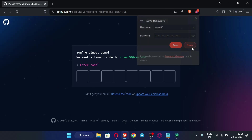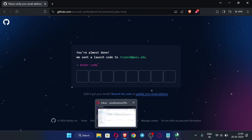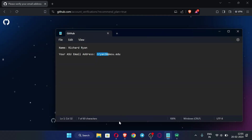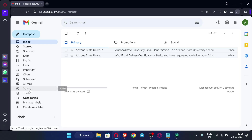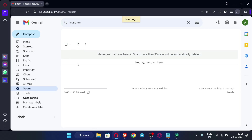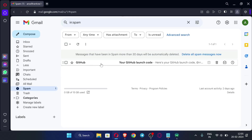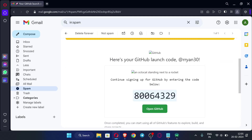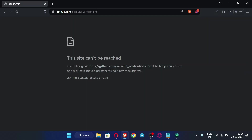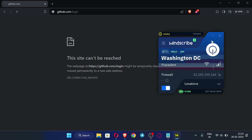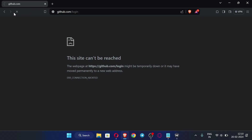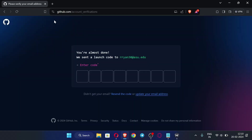Now we need to enter the verification code. I have forwarded the emails from this EDU address to another email, so I can retrieve the code there. If you don't understand this step, watch the videos in the description. Copy the code and paste it into GitHub. If the page isn't loading with the VPN on, turn off the VPN and try again — it opened without the VPN, so just leave it off.